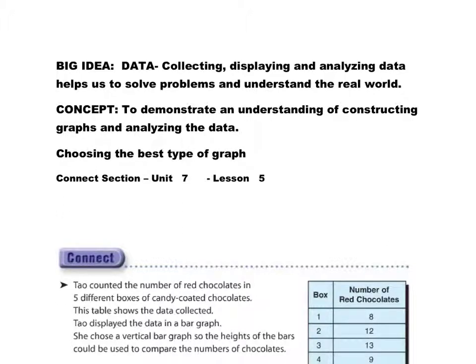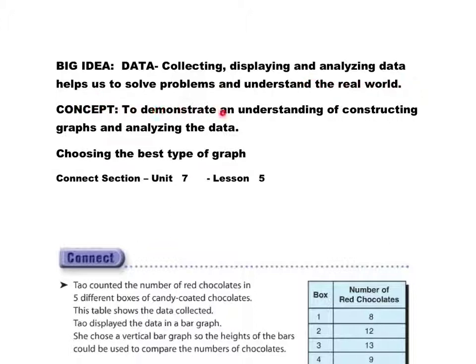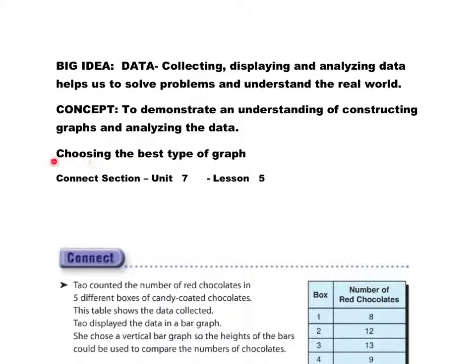All right, our big idea for data continues to be collecting, displaying, and analyzing data helps us to solve problems and understand the real world. Our concept today continues to be to demonstrate an understanding of constructing and analyzing data, but today we're working on choosing the best type of graph.